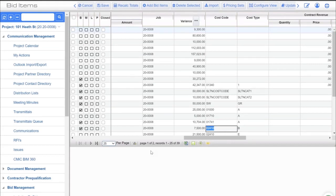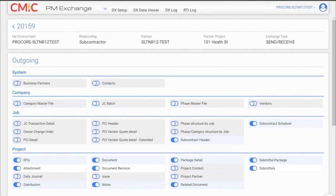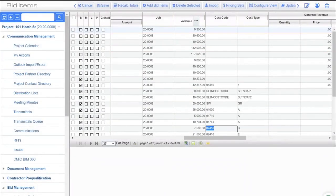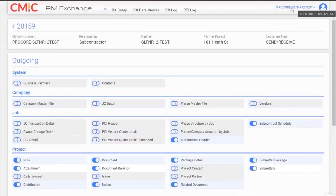The thing actually facilitating this data moving back and forth is our PM Exchange cloud product. I've already logged into PM Exchange and picked the connector that's connecting these two jobs — so this system connects to this system, and that's how it's represented in our PM Exchange layer.